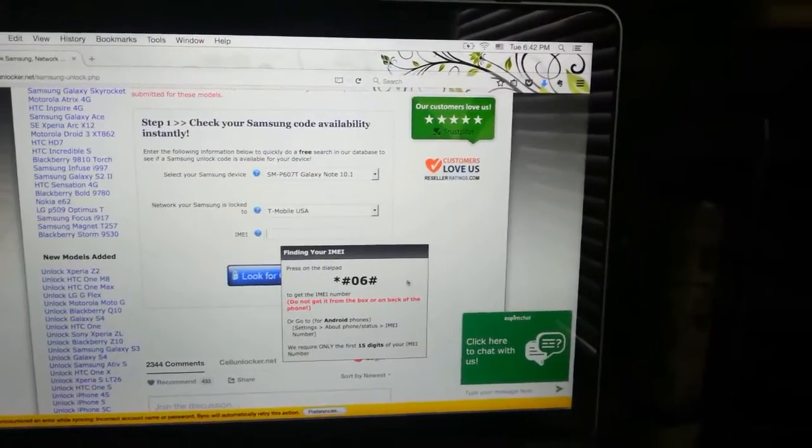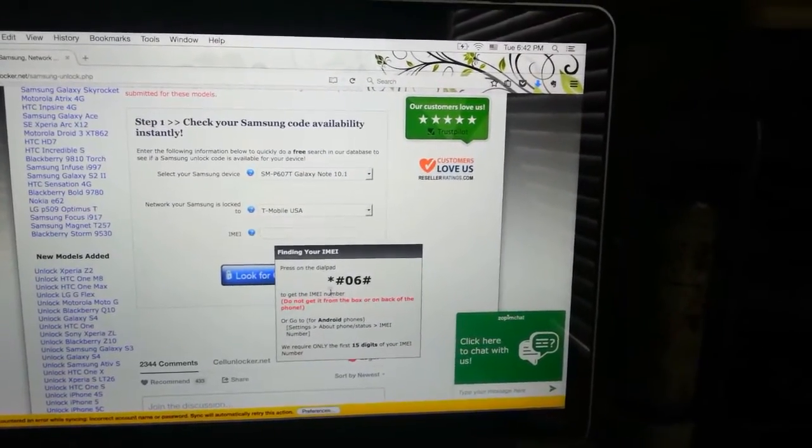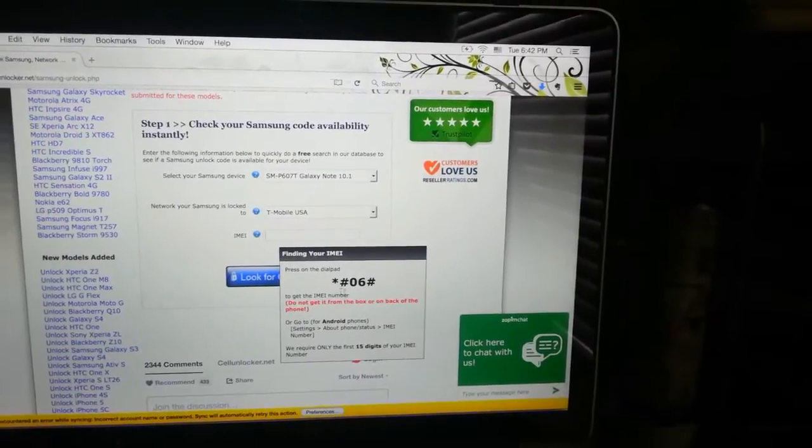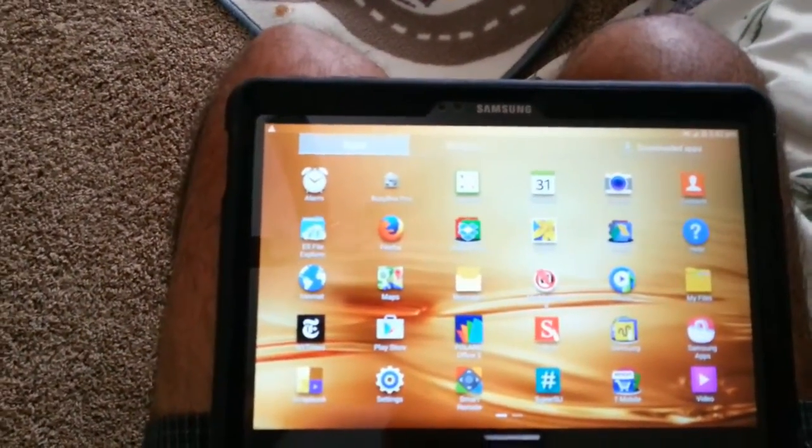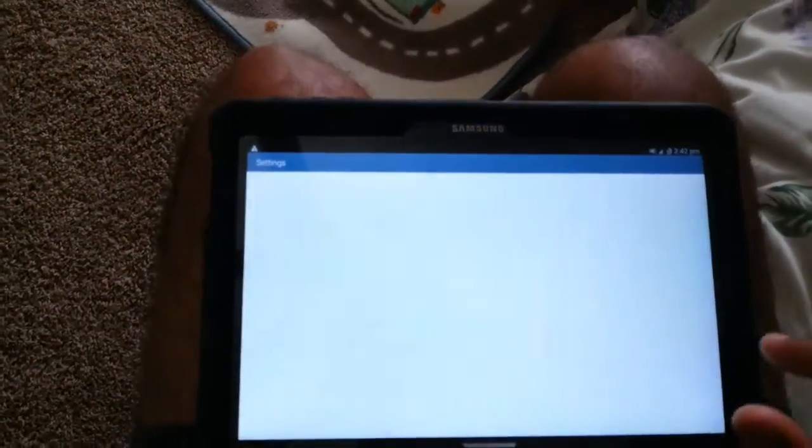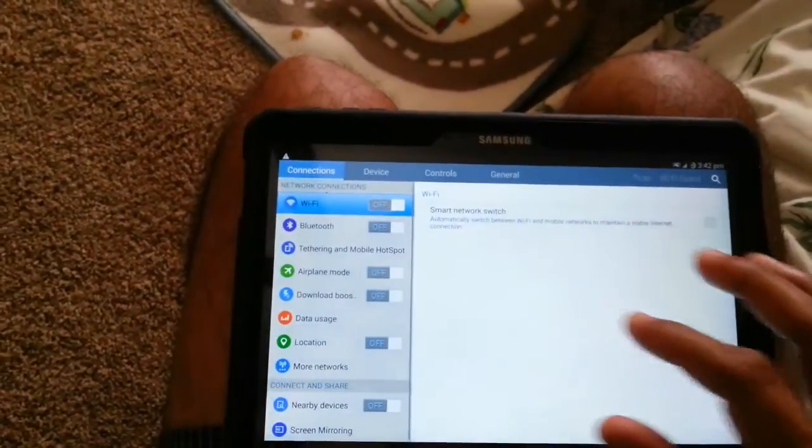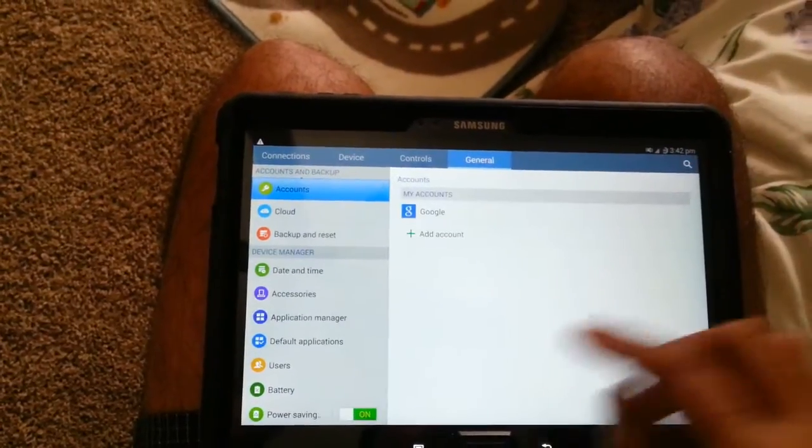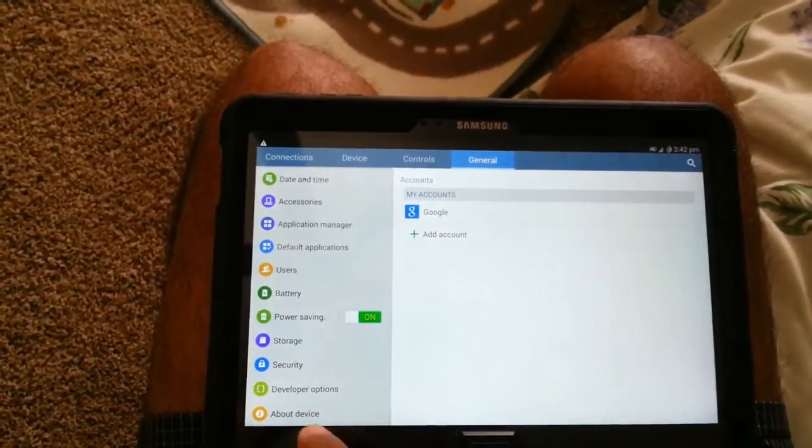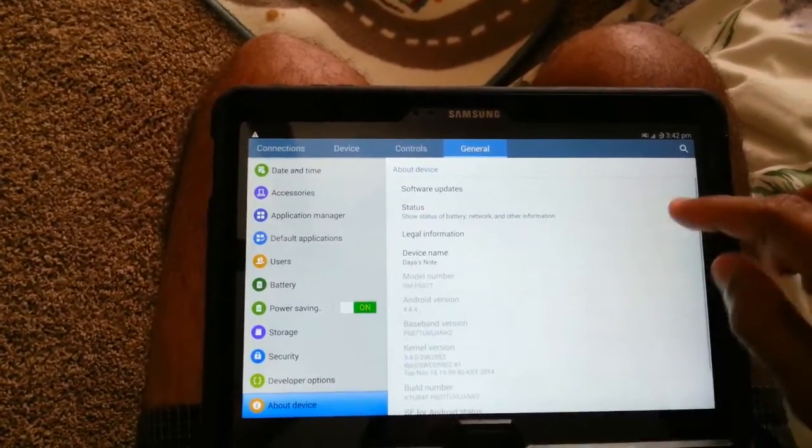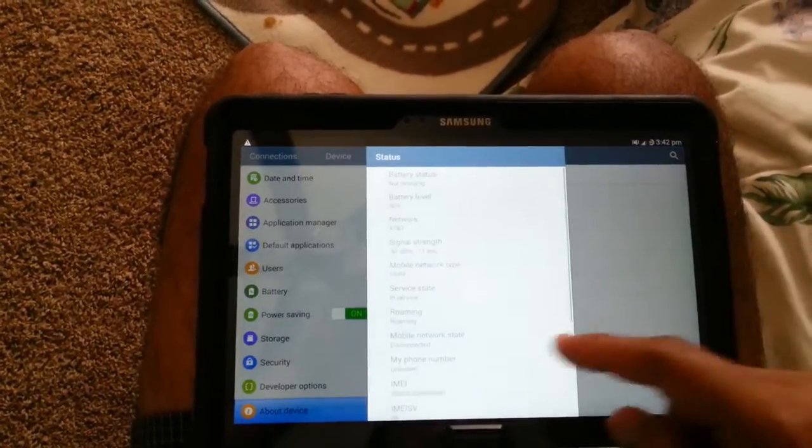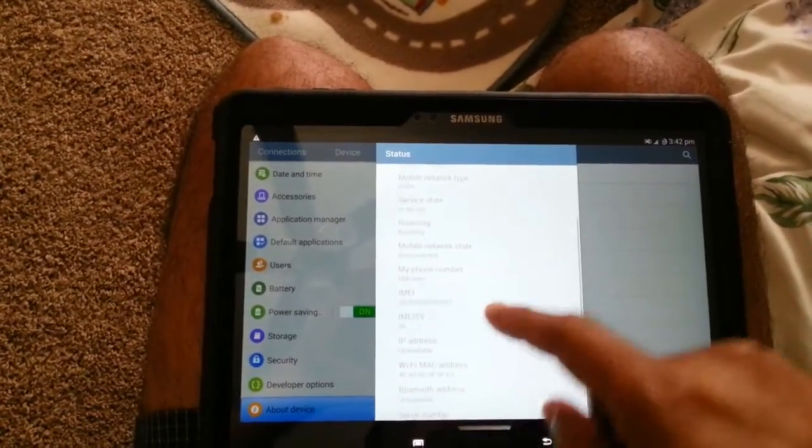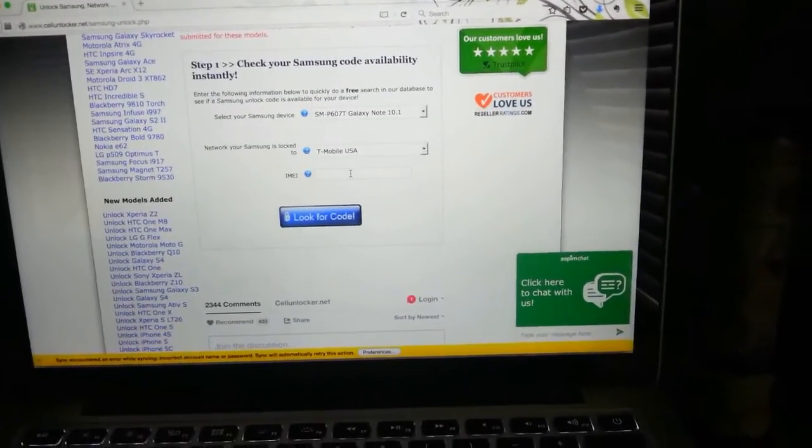In the Galaxy Note 10.1 2014 edition, you will have to go to the Settings, and after opening the Settings you will go to the General tab on the top. In the General category down below, you will have About the Phone that you will have to click.